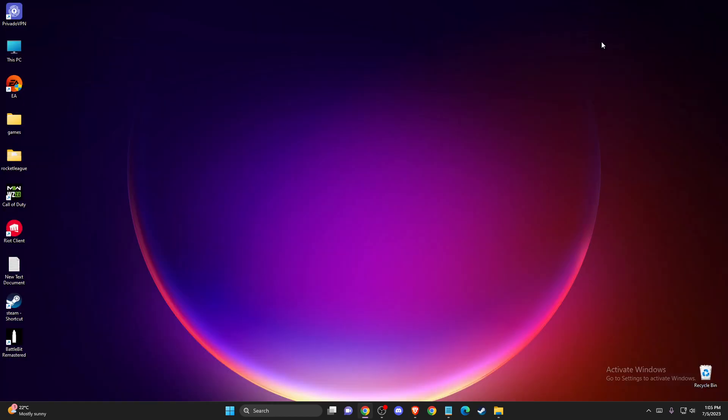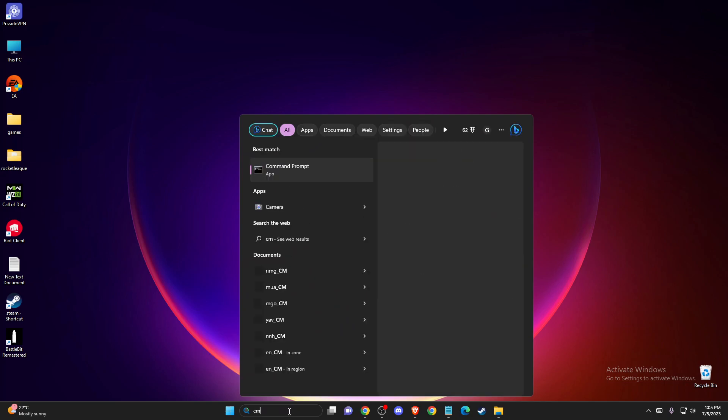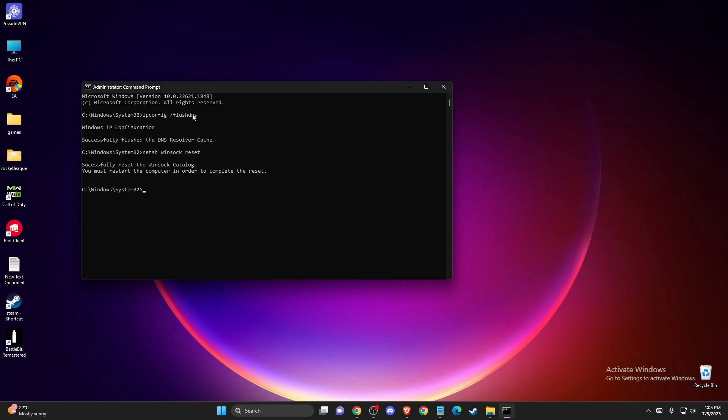The first thing you need to do is open CMD or Command Prompt as an administrator. Here you need to write ipconfig /flushdns, and then you need to write netsh winsock reset. After that, just restart your computer and check if the problem persists.